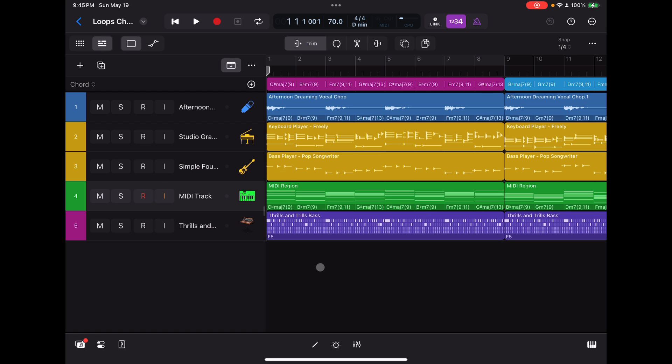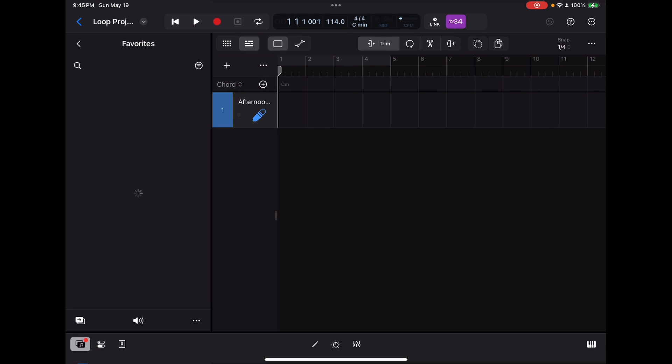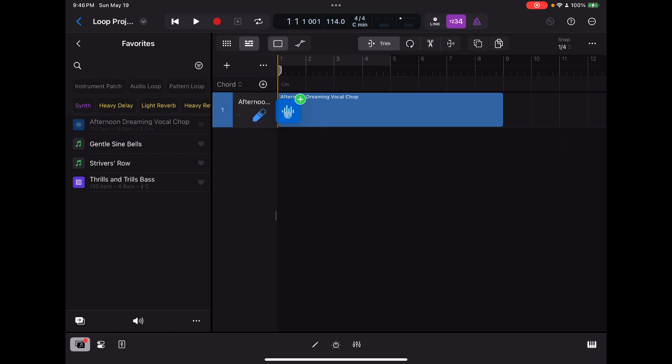So let's jump back out of here and into a brand new project right here, which I've got ready to go. So what I'm going to do here is I've got this little stem kind of sitting here waiting. I'm going to take that first loop that I showed you right there, that afternoon dreaming vocal chop, drop that right in there.